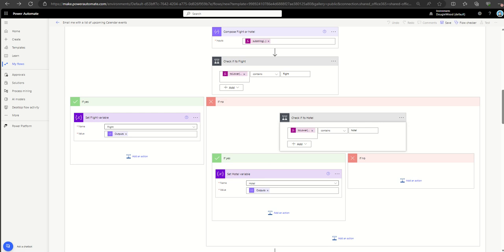Are you a complete beginner to Power Automate, but you want to know how you can build out automation workflows yourself? This video is for you. This video is the first part of a series in which I'm going to train you step by step how to build out your own Power Automate workflows.